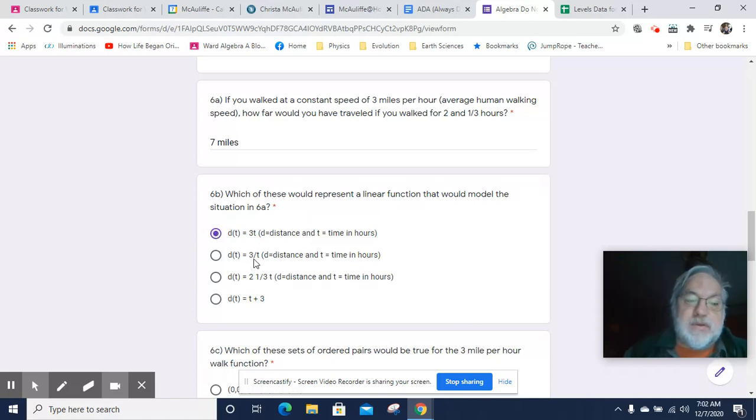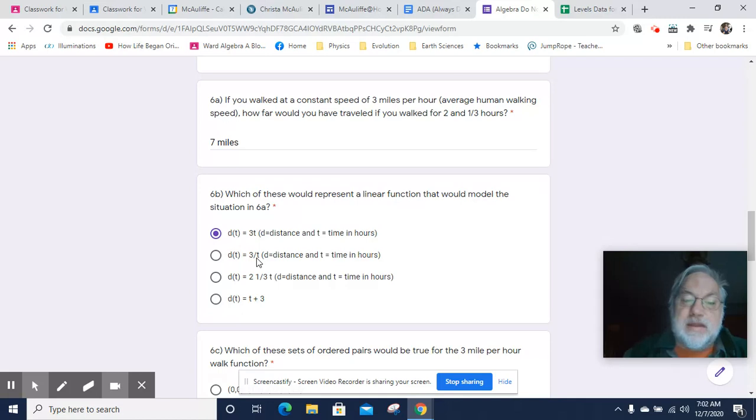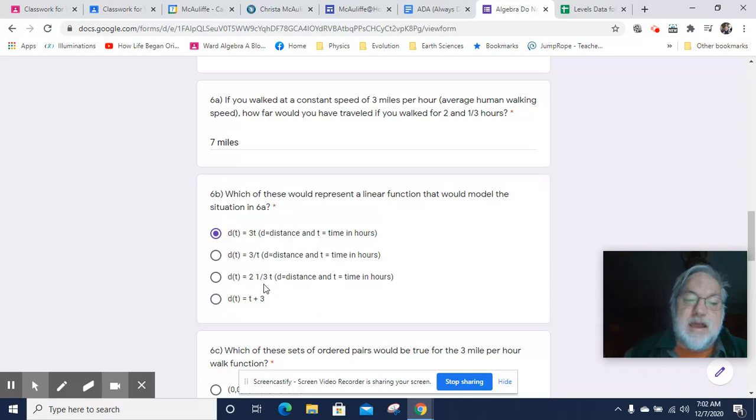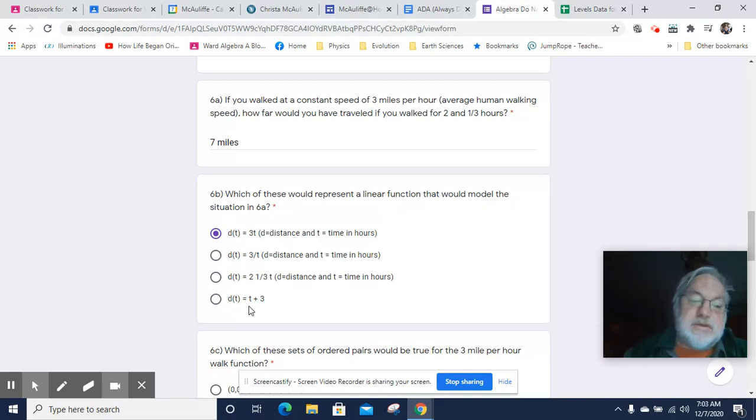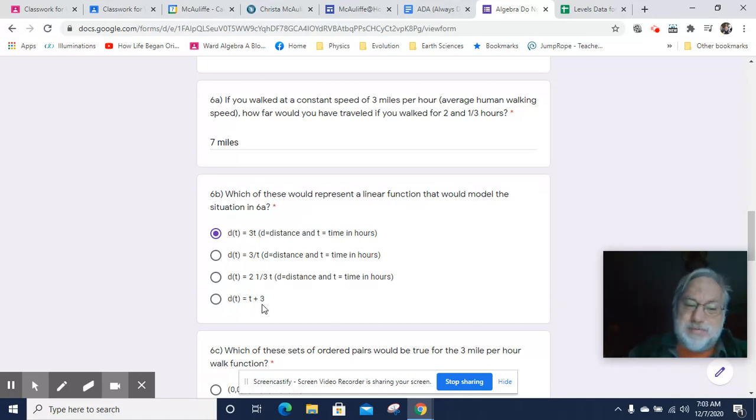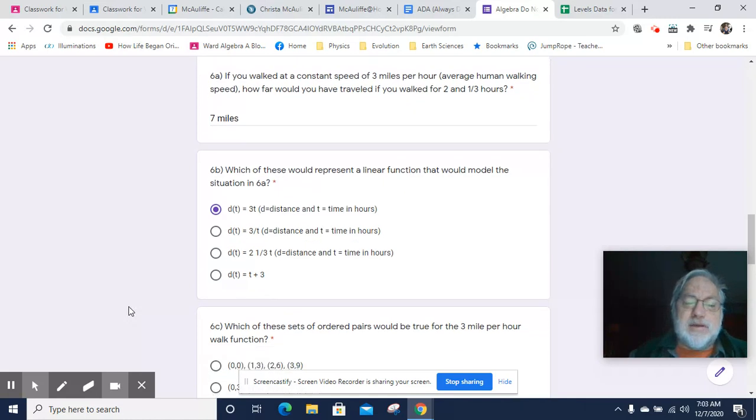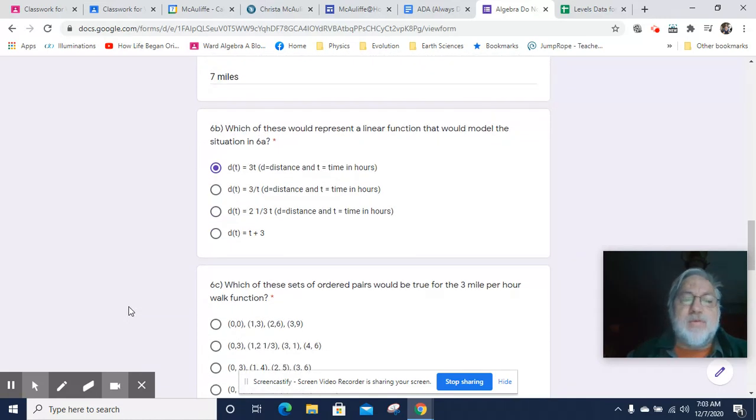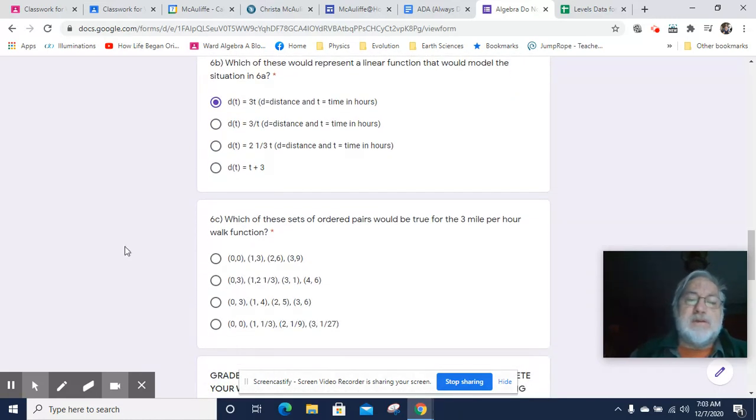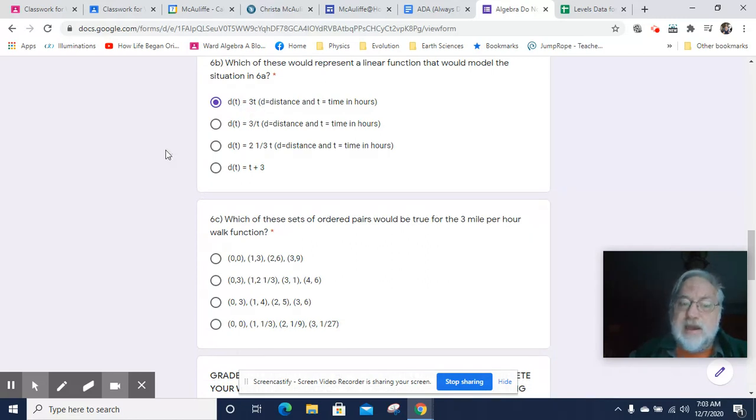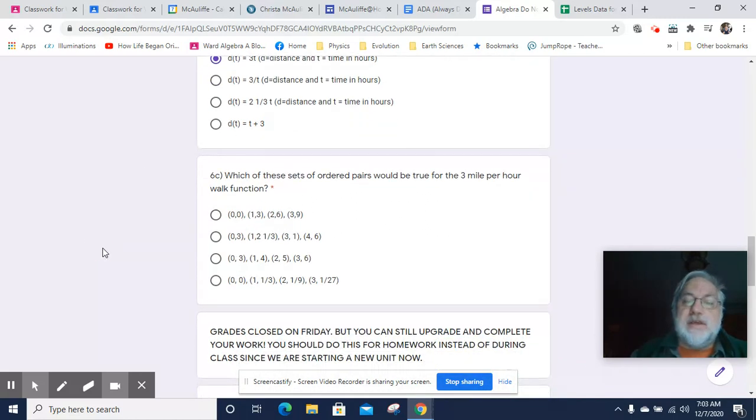D of T equals 3 over T would mean 3 divided by your time and that's not going to work. Two and one third times time, that's the time. So that would end up being time times time, which doesn't make a lot of sense. And D of T equals T plus 3. So that would be hours plus 3, which doesn't work either. So none of those would work. The only one that works is D of T equals 3T because that's distance equals speed times time.